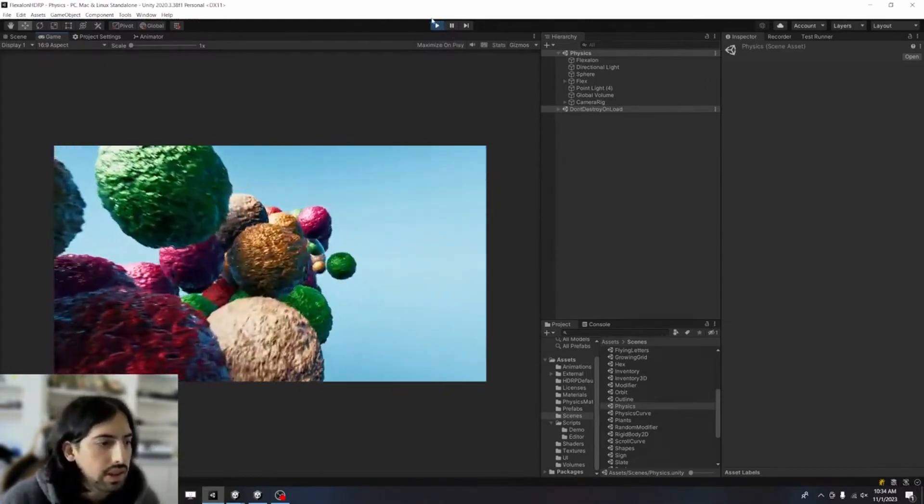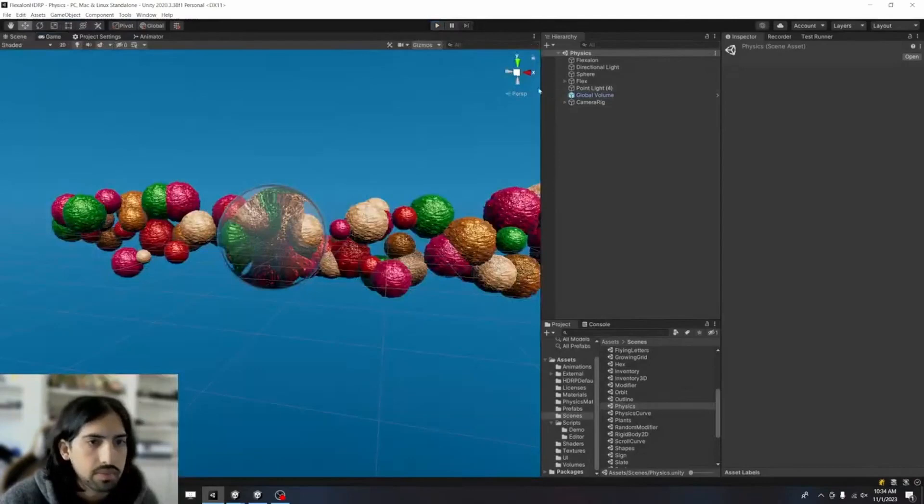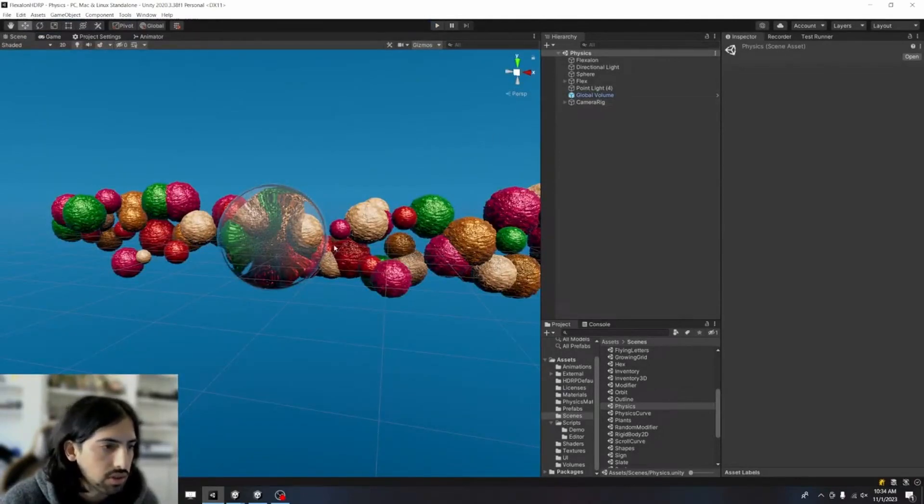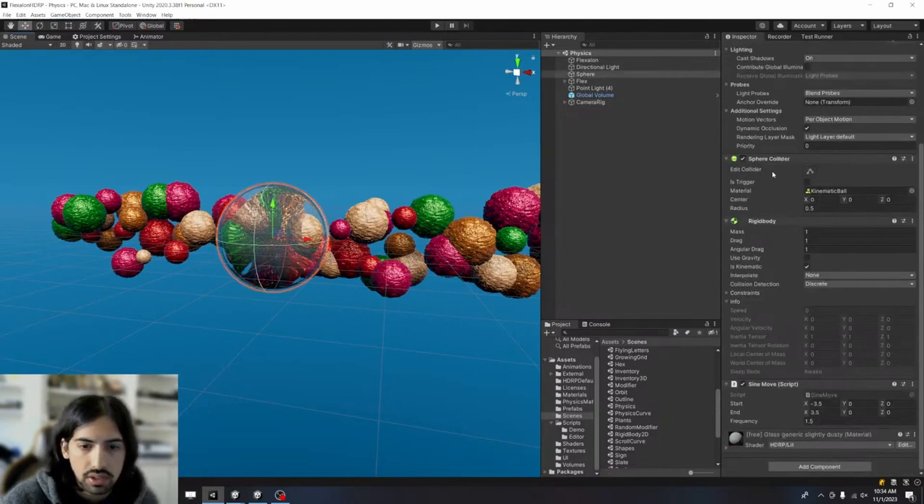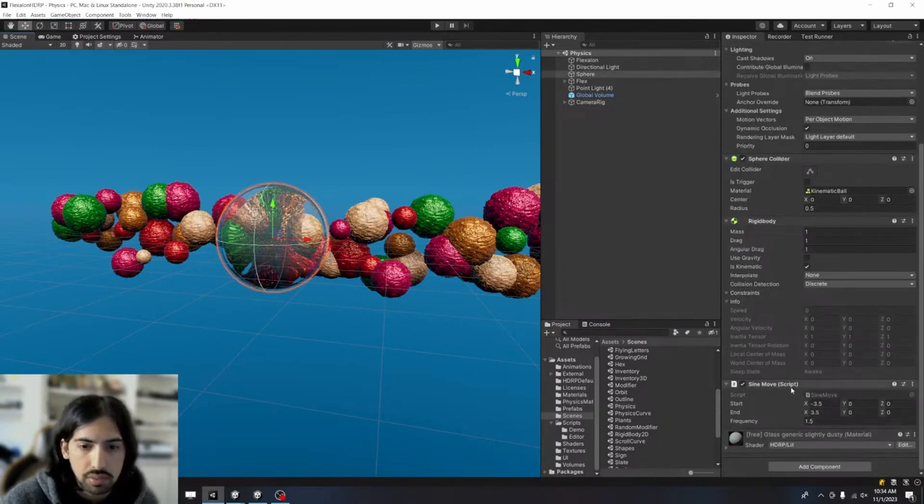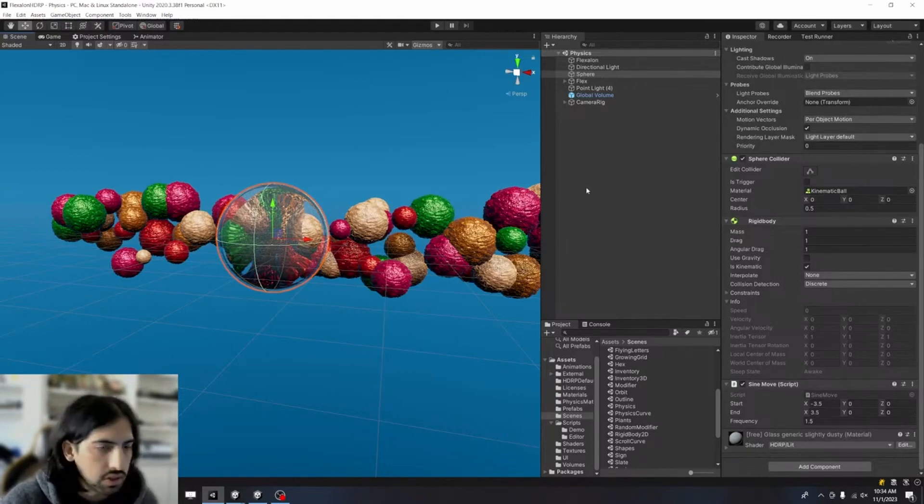So how does that work? Let's break it down. Let's start with this glass ball. It's very simple. It's just a sphere collider, and it's got this script on it that's going to move it back and forth. That's really all there is to the ball.